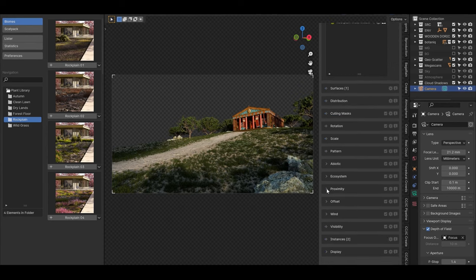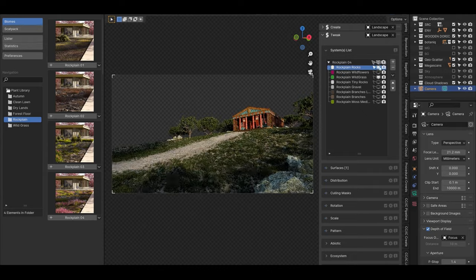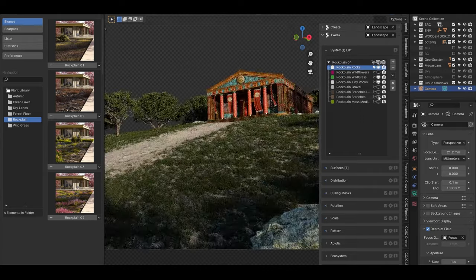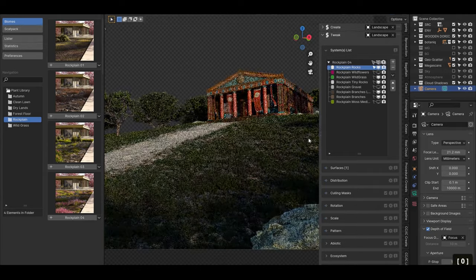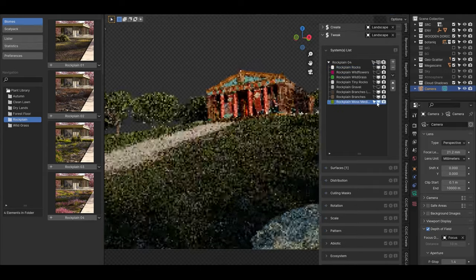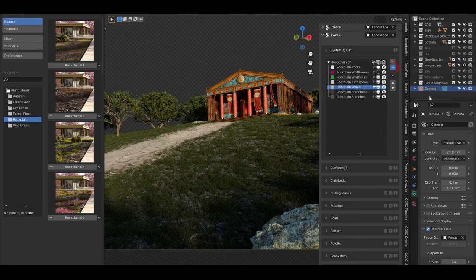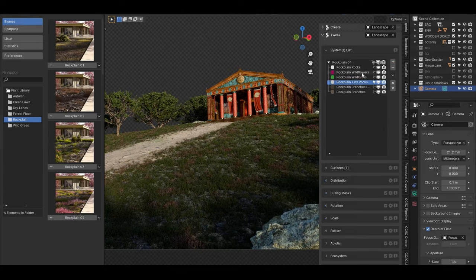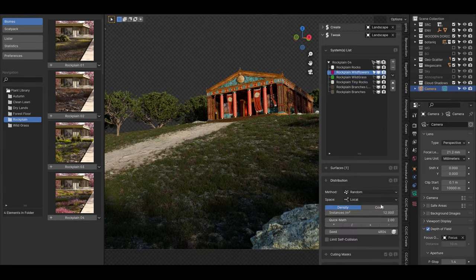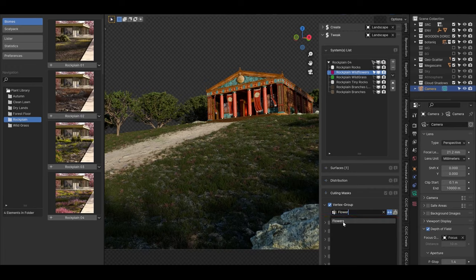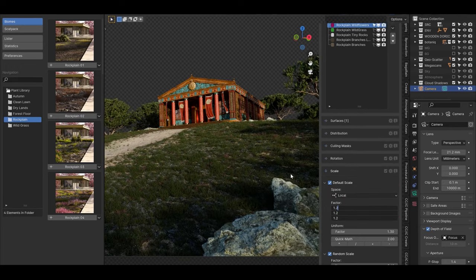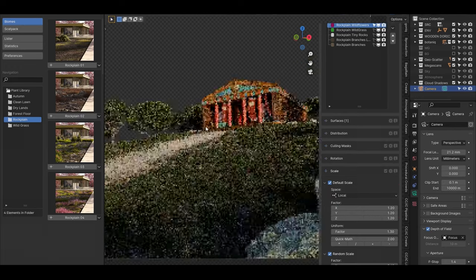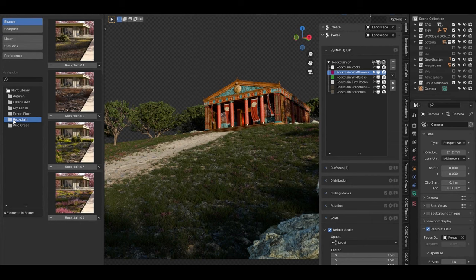The plugin also supports Blender's latest geometry nodes, integrating procedural scattering methods with user-friendly controls. This makes it possible to create custom scatter setups while leveraging the power of Blender's native tools. For users who are already familiar with Blender's node system, this integration makes Geo Scatter a powerful companion.